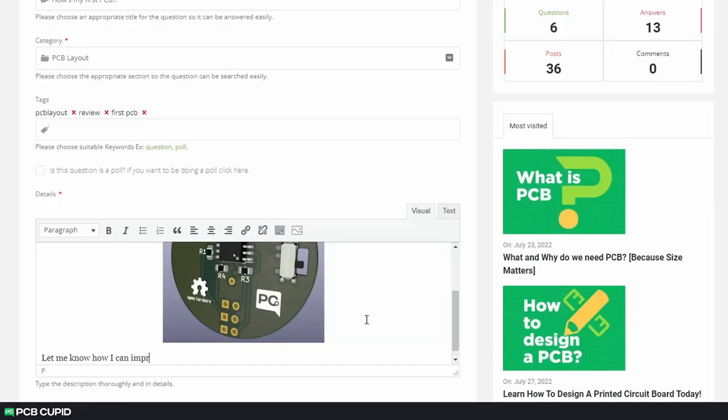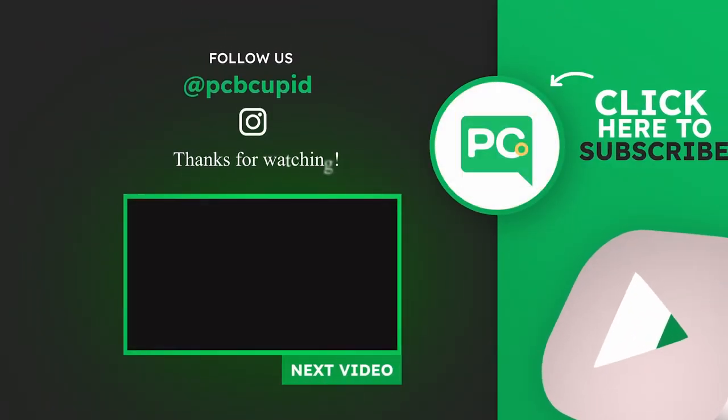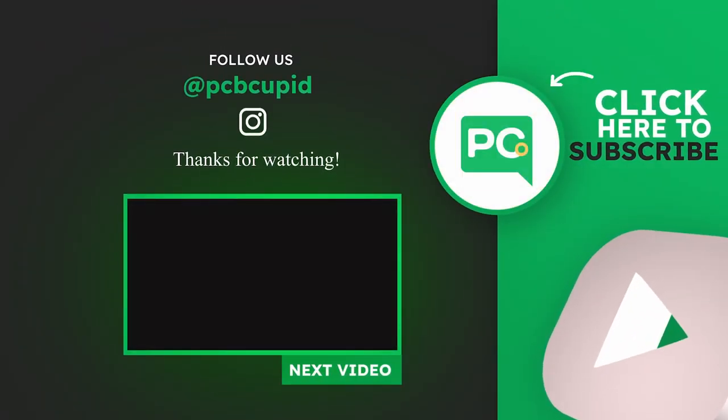Finally, this brings us to the end of the video. And if you have any questions regarding this video or any topic related to PCB, you're always welcome to drop a question in the PCB Cupid Q&A section. Until the next video, keep learning and keep creating. Take care.